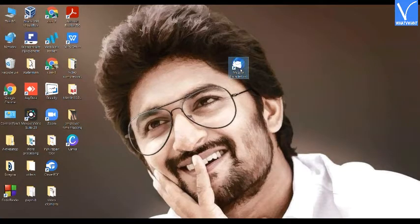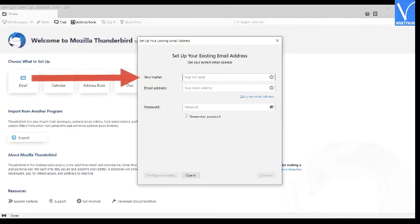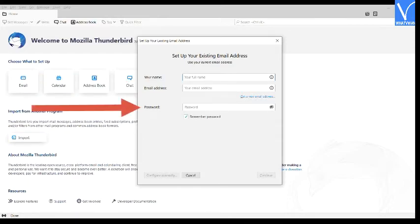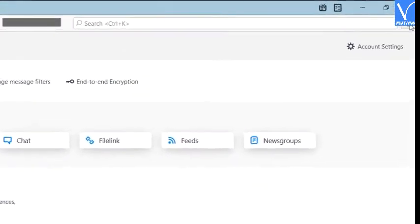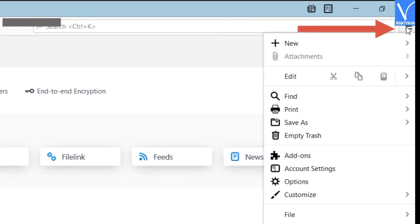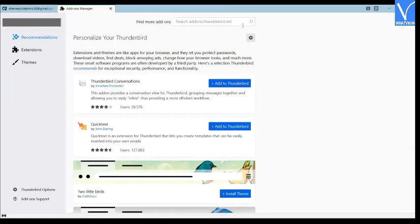Open the Thunderbird application. A pop-up window will appear on the screen. Enter the details like name, email ID, and password. After login, click on the three horizontal lines symbol, then click on the add-ons option. Now you will be redirected to a new page. Then search for 'import and export files' using the search bar.